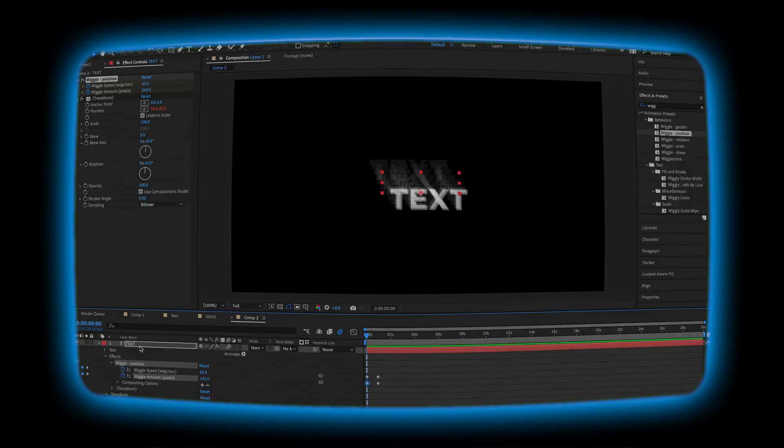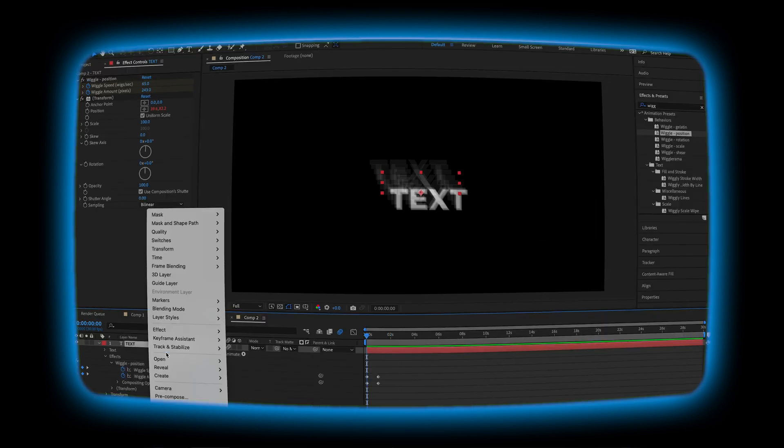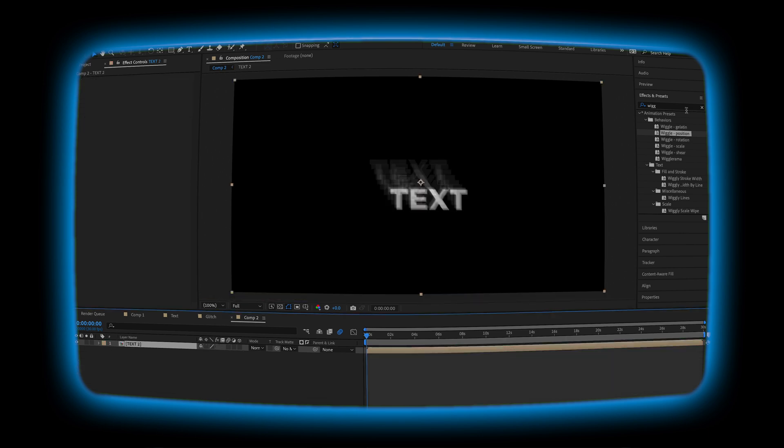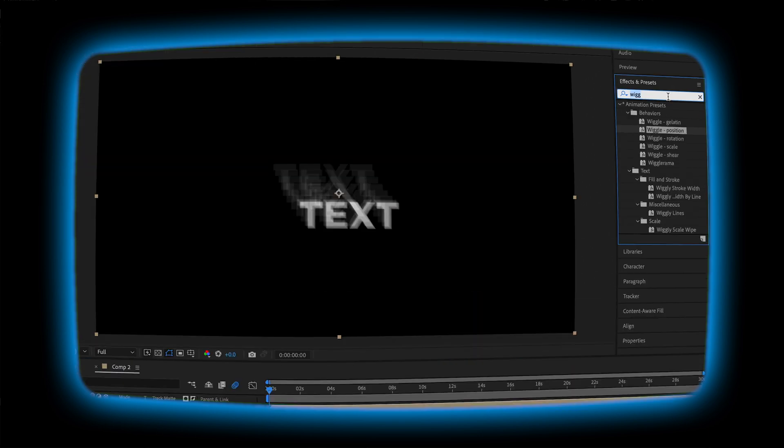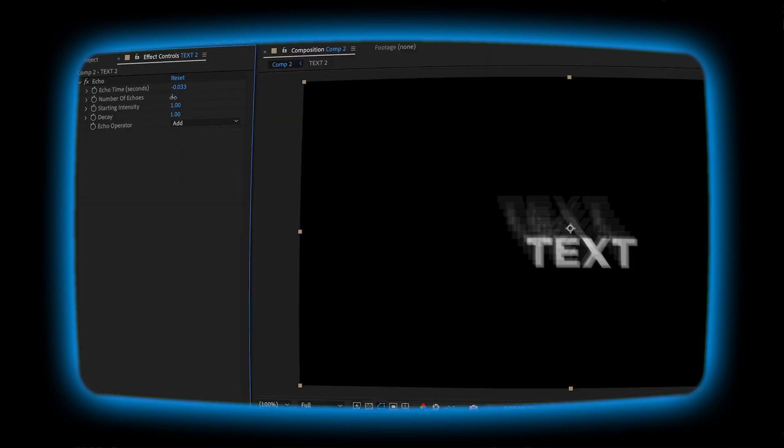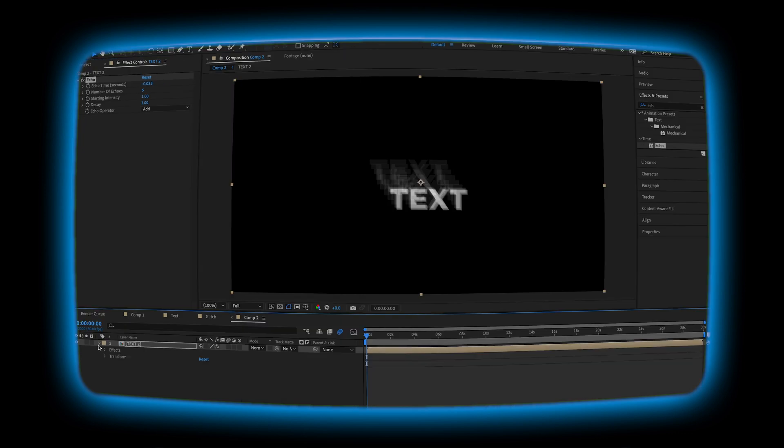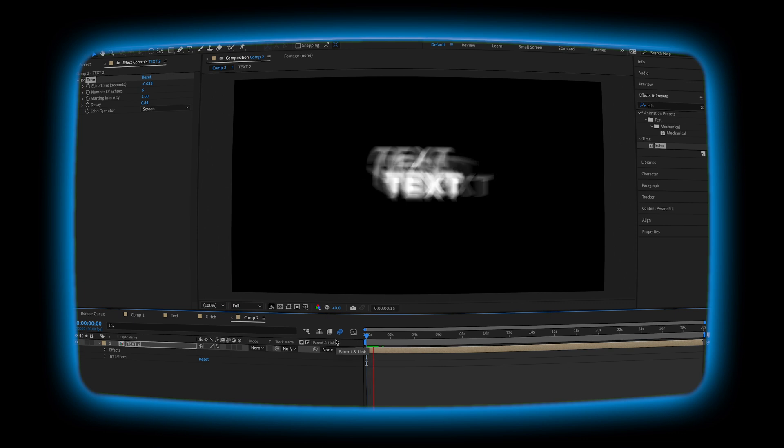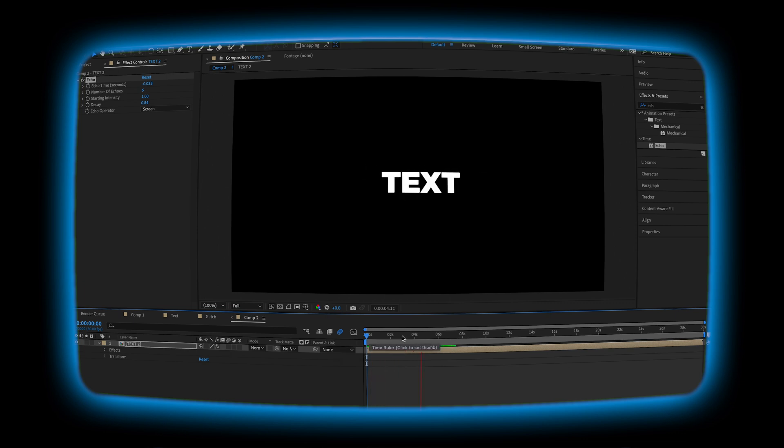But I think we can make this a little bit cooler. Let's go ahead and pre-compose this. Name it text 2. Hit OK. And then we're going to add an echo effect like how we did last time. Let's put out 6 echoes. I'm going to switch that to screen. Now we hit play. Oh yeah, that looks a lot cooler now.